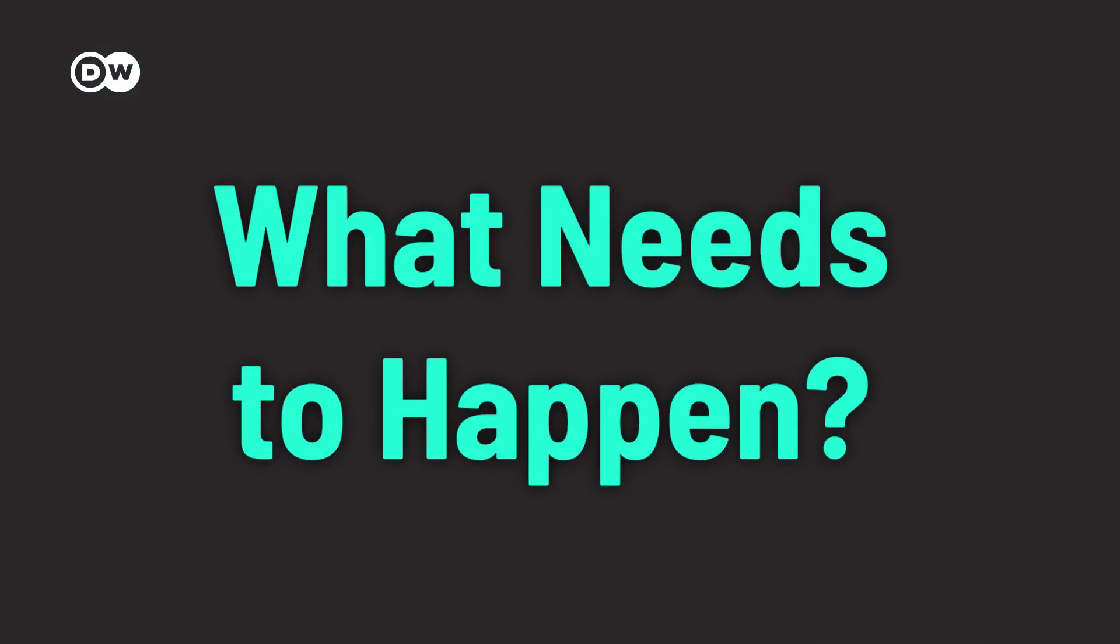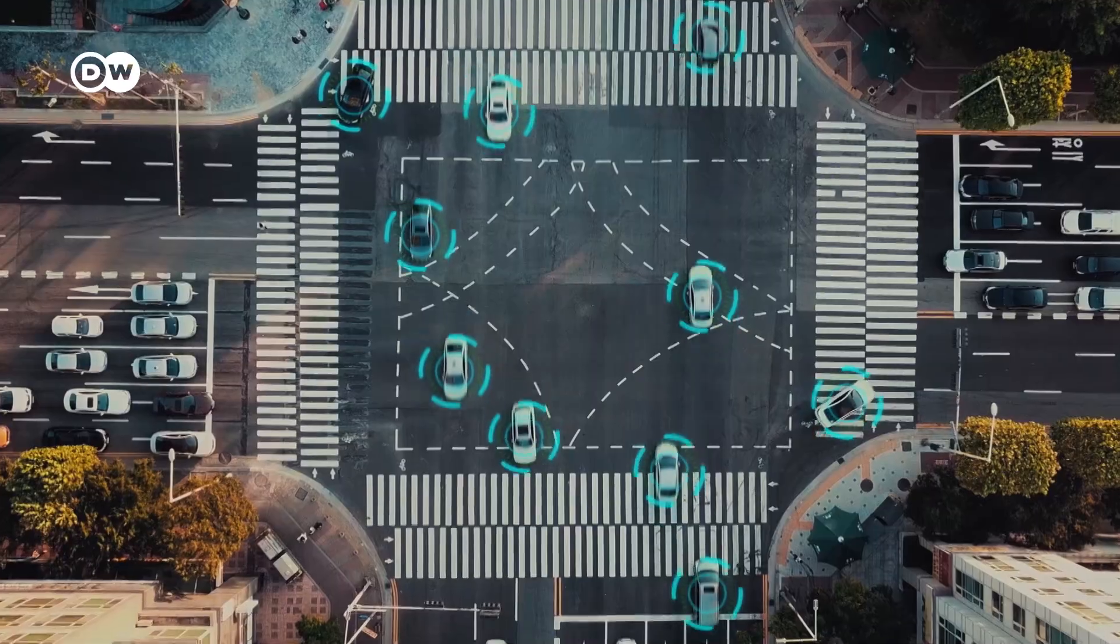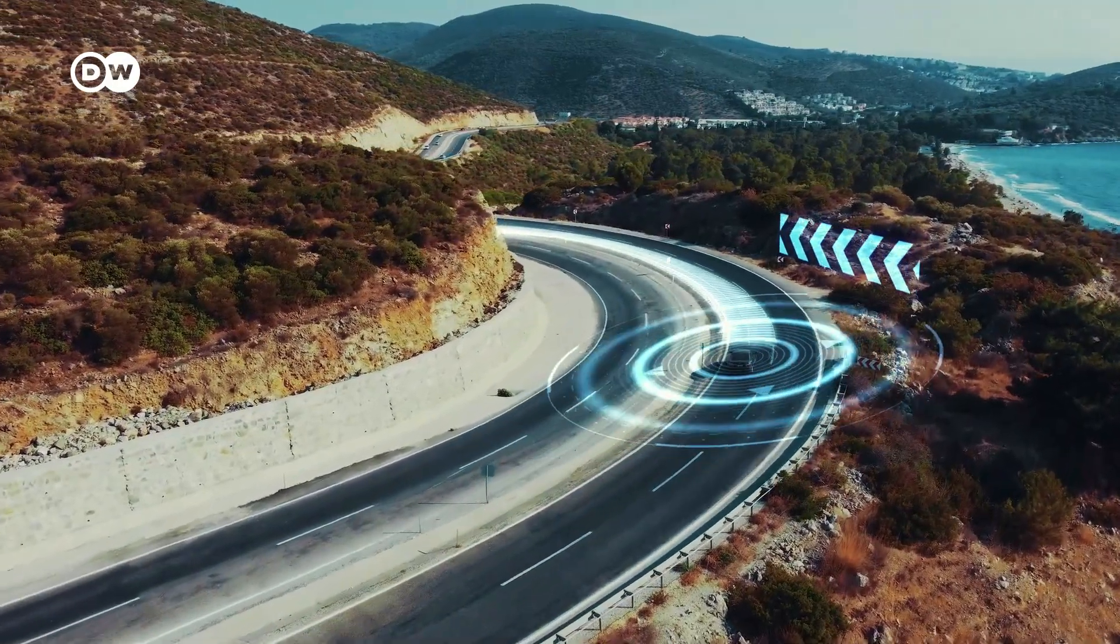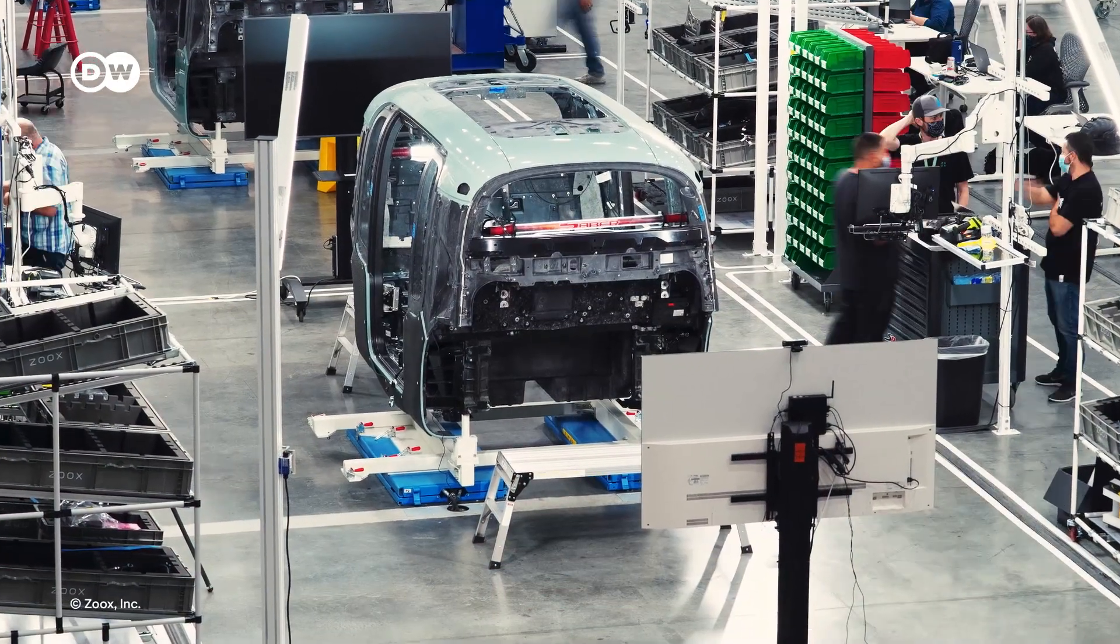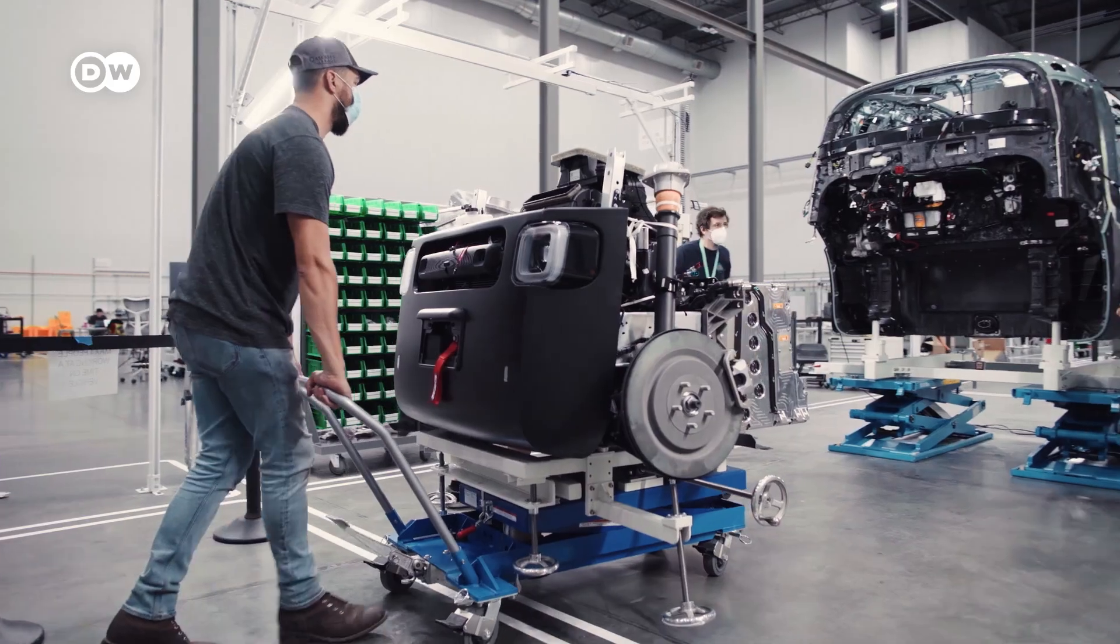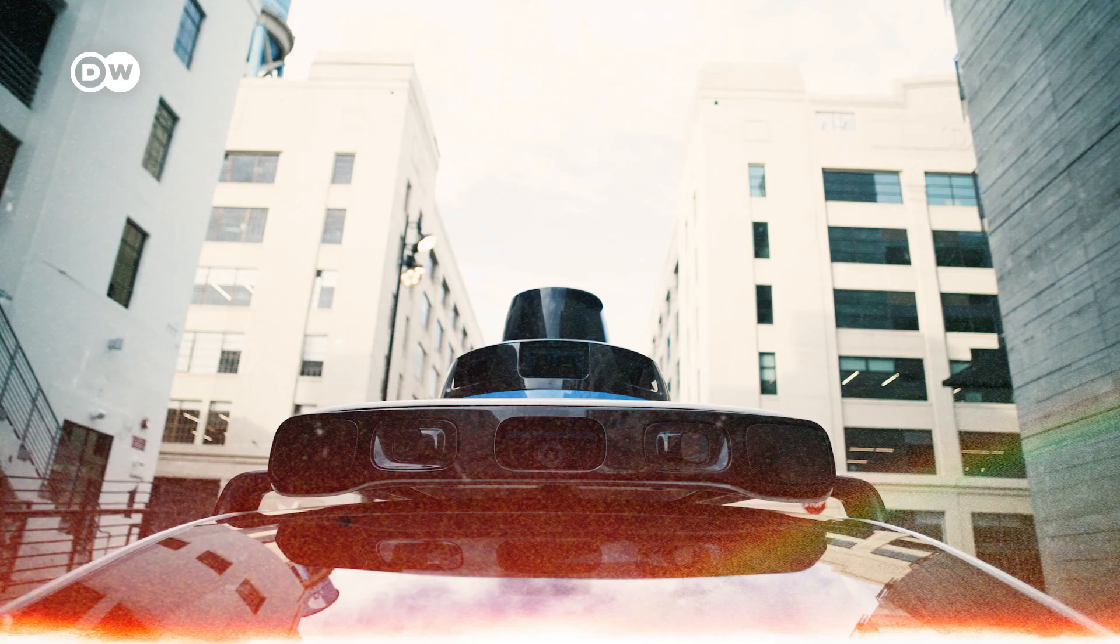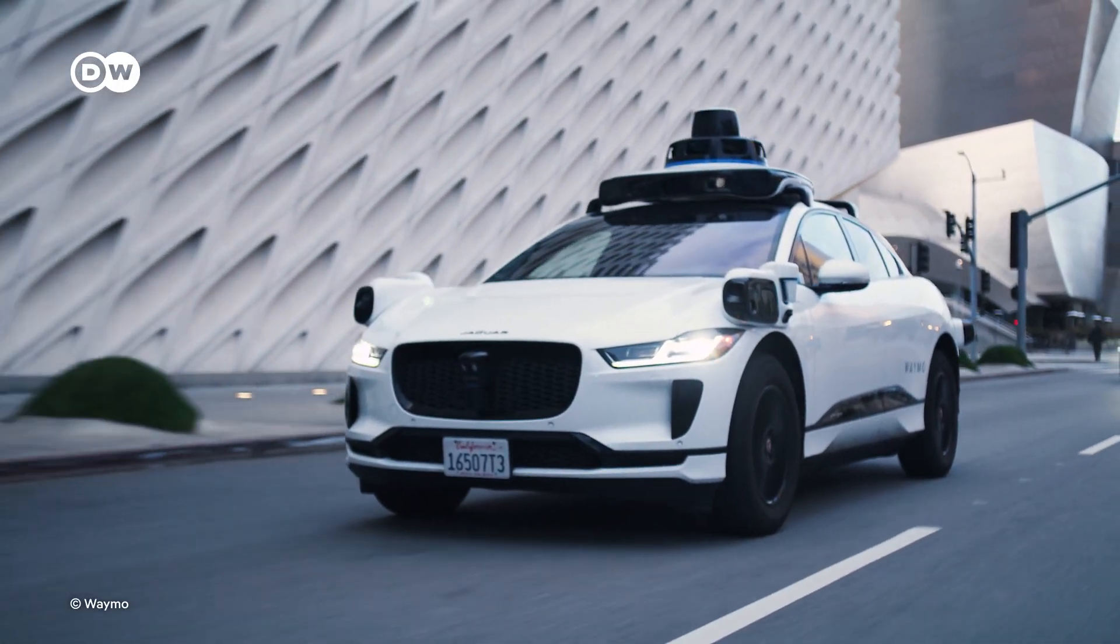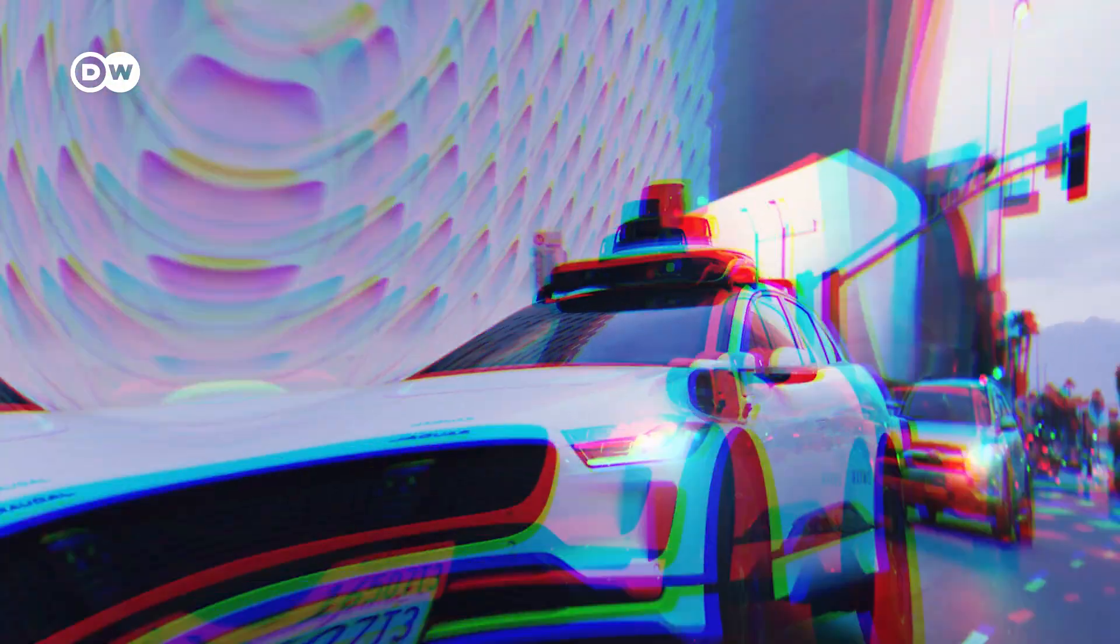So, what needs to happen before robo-taxis can go mainstream? Firstly, better infrastructure. Cities need to invest in tech-friendly infrastructure like smart signals, dedicated lanes and clear road markings for robo-taxis to navigate. Then there's public trust. People also need to trust these cars. Transparent communication, safety demonstrations and successful pilot programs may help. And lastly, addressing legal and ethical issues. Clear guidelines are needed for companies operating robo-taxis. This includes liability, data privacy and ethical concerns like job loss for human drivers.